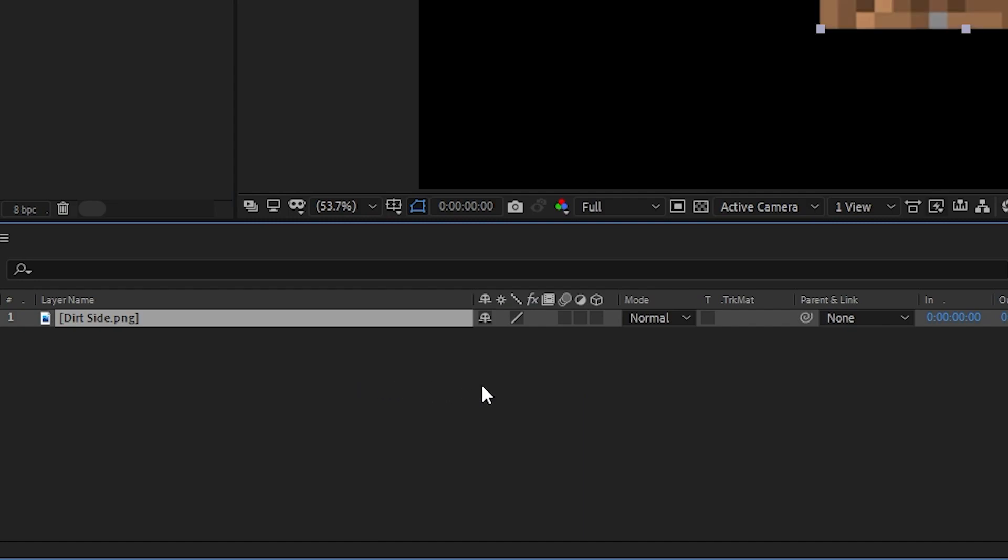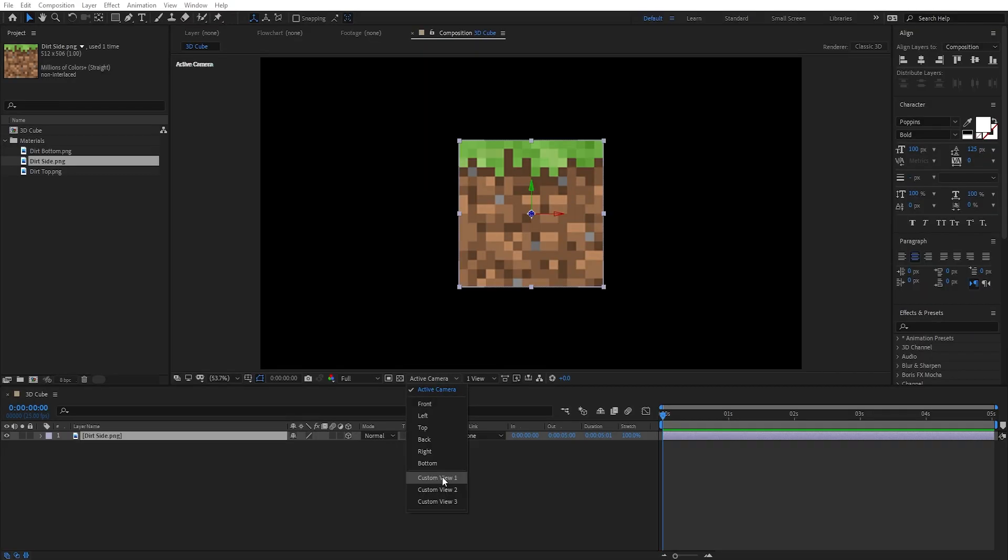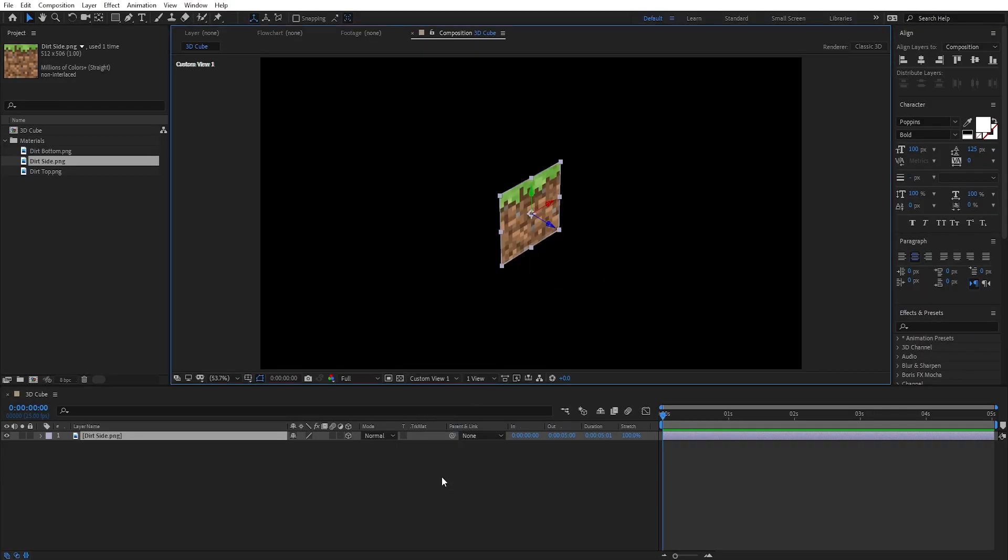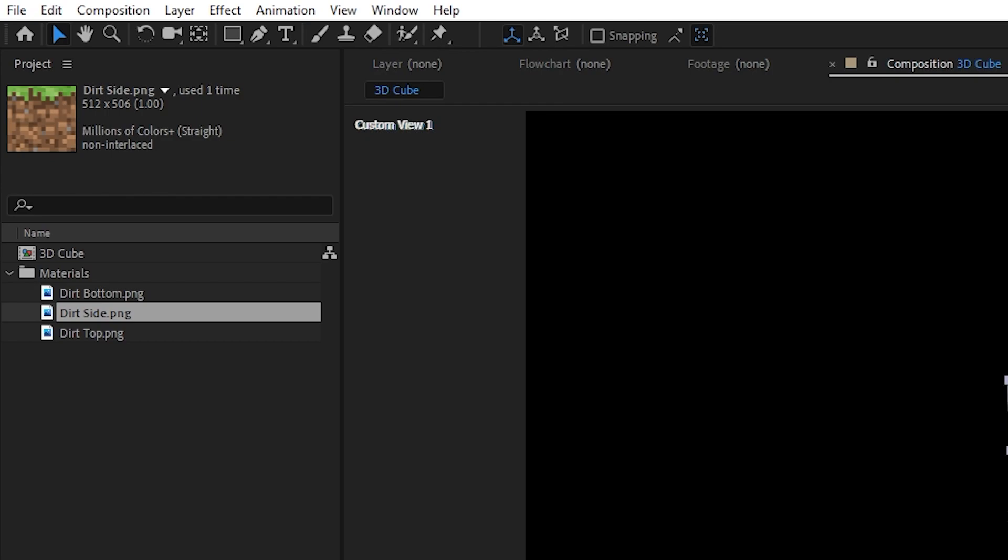Then we'll turn the 3D switch on and we'll switch over to one of these custom views, which allow us to see things from different 3D angles without having to create a camera. We can also hit T to bring up the opacity on the layer and lower it slightly just so we can see things a bit more clearly.